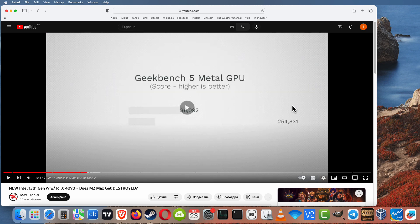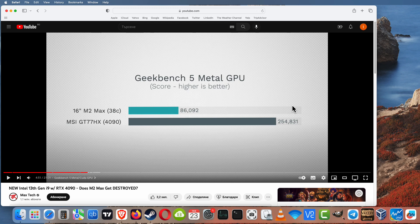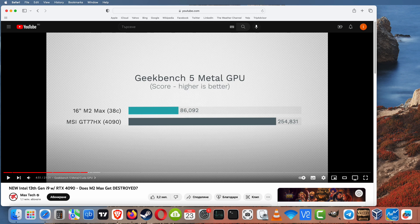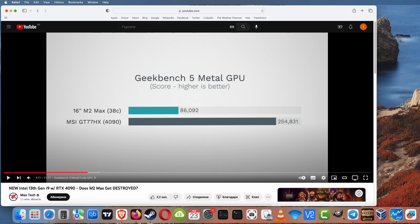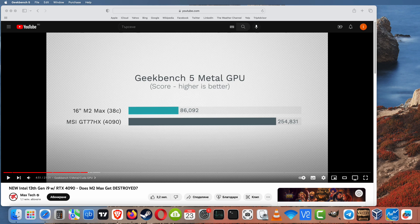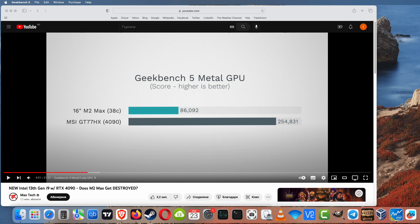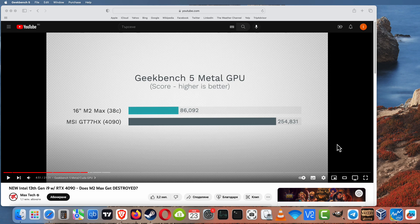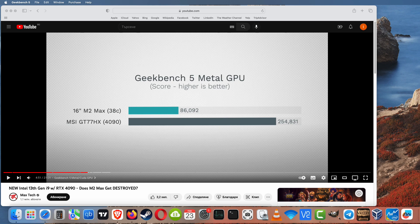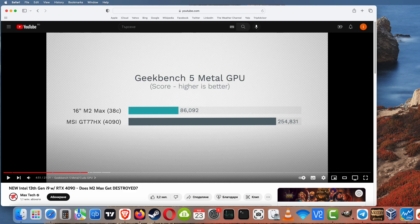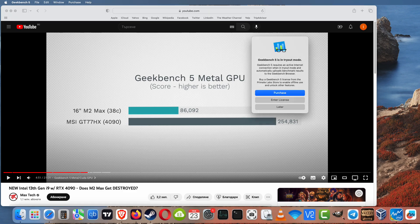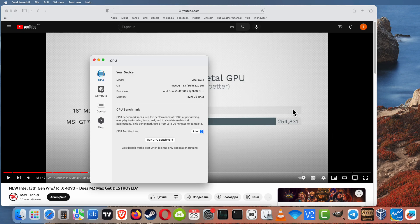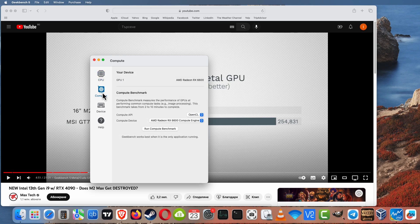So here in the next test we can see Metal performance. The 16-inch M2 Max 38 cores, the score is 86,000 Metal score. And of course mobile GTX 490 is 2,054, 8,031. Of course the power consumption is very different.